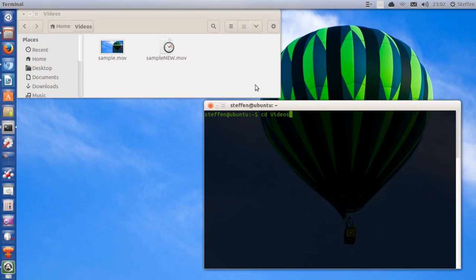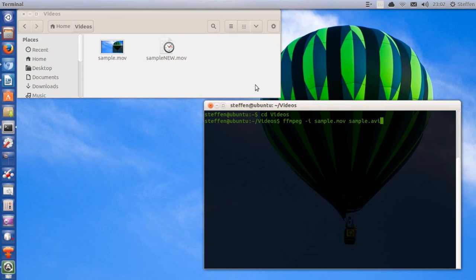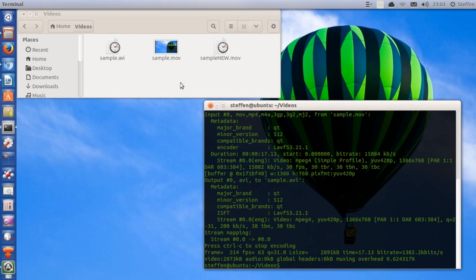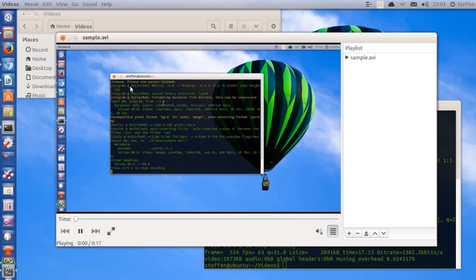So go ahead and type in ffmpeg and then dash i for the input and sample.mov, then sample.avi. If you press enter, it's going to encode and we'll just have to wait a few seconds. And there we go — right here it says sample.avi, that's the encoded or converted file.